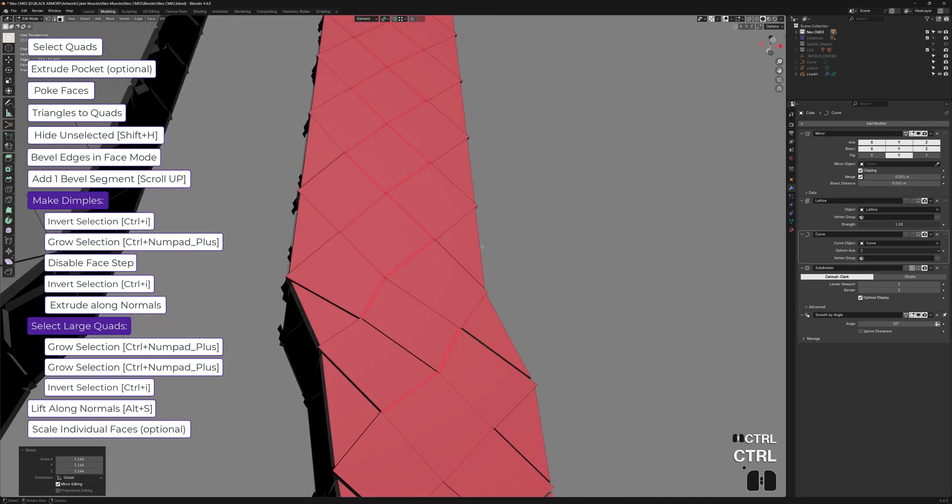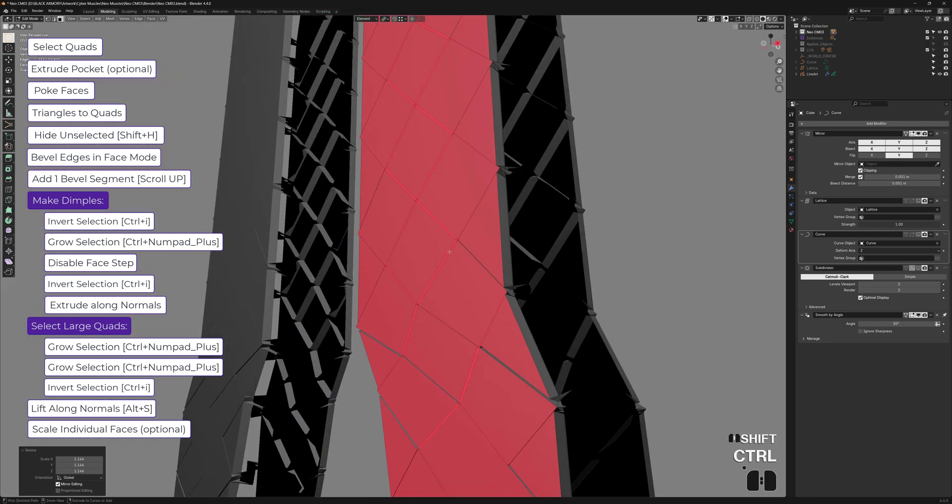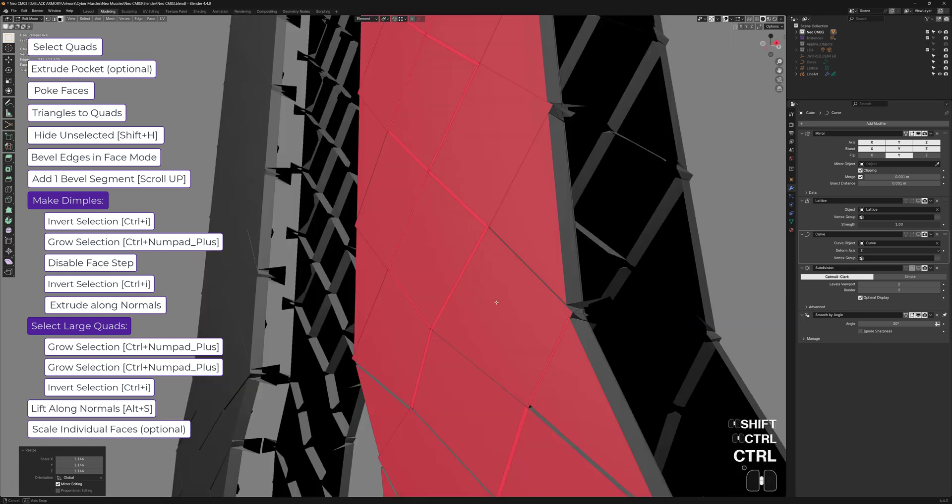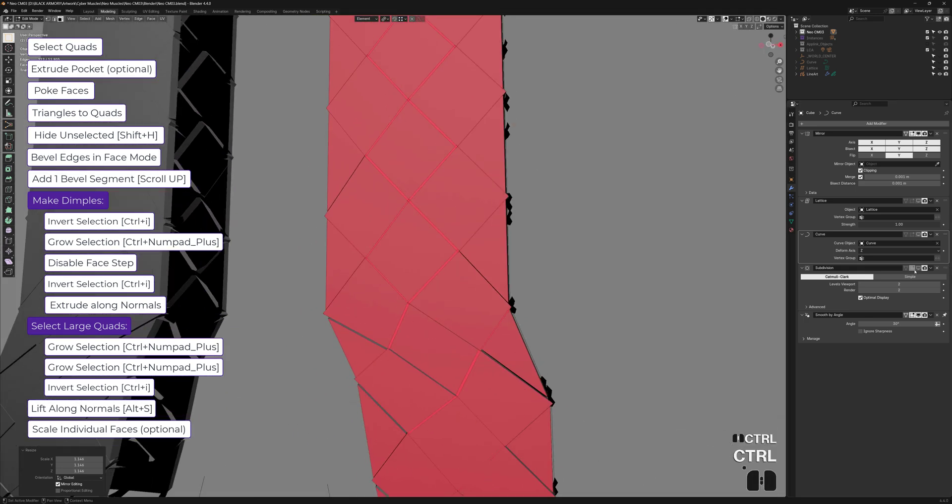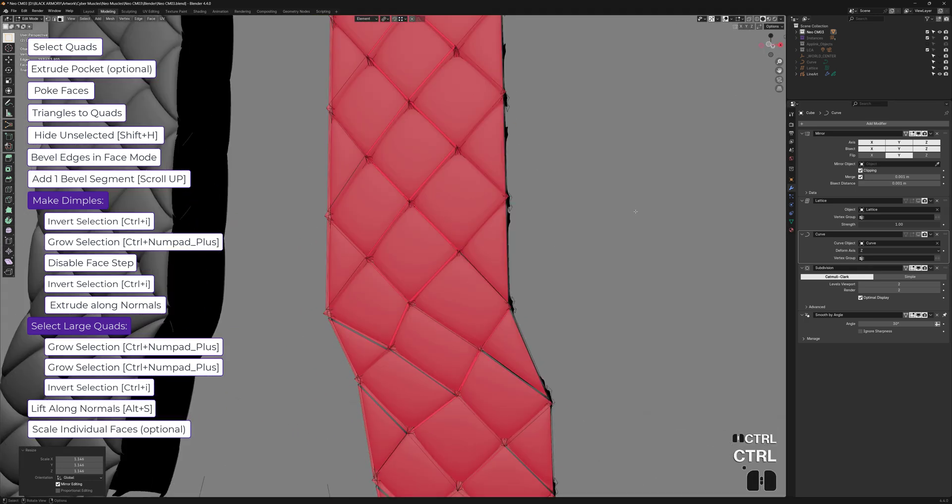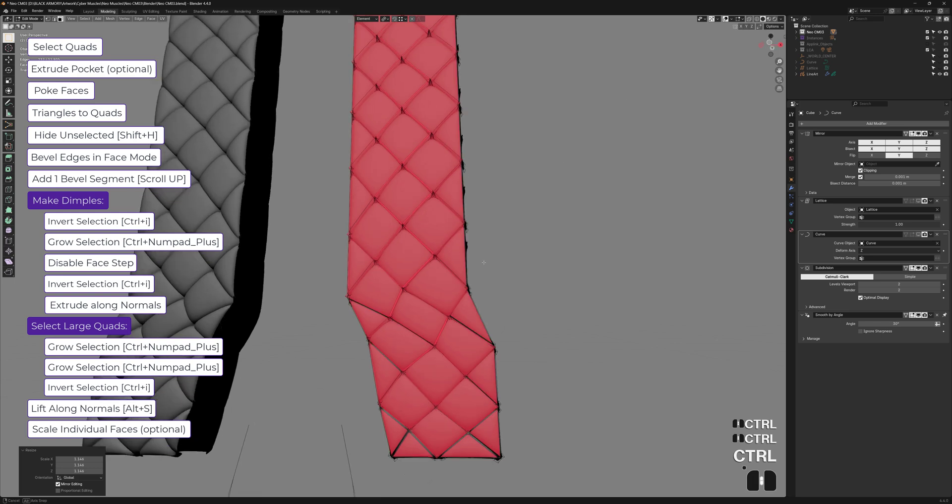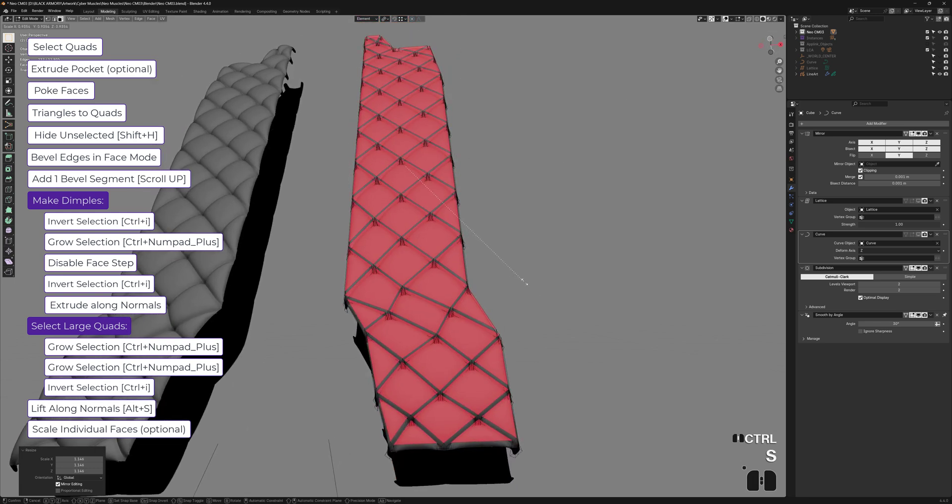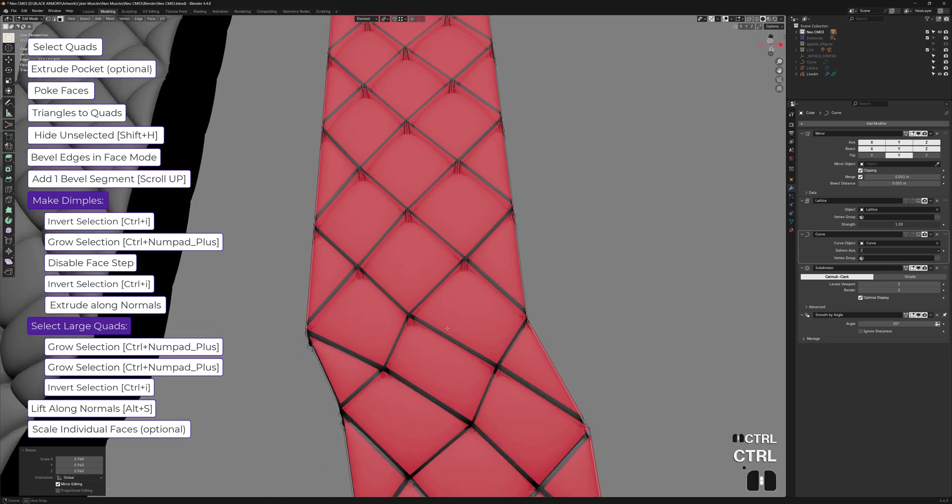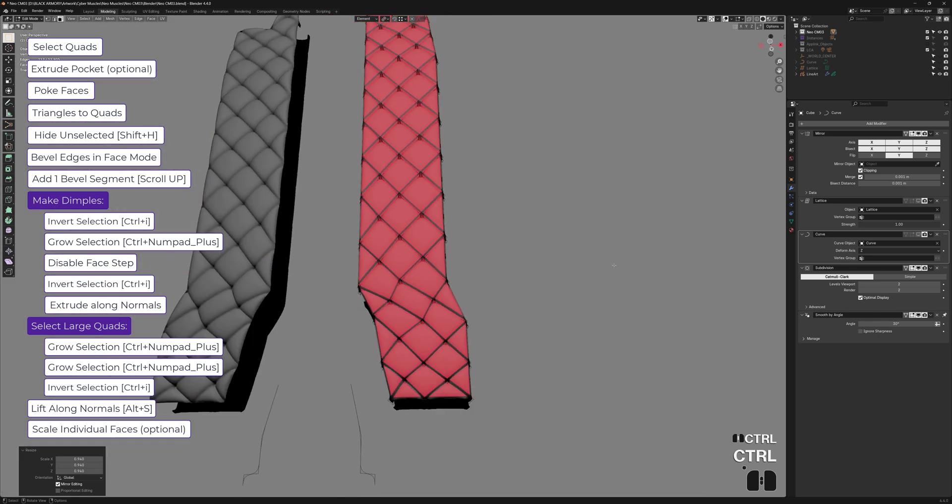And there's nothing wrong with that. But if someone ever sees your model, they might be like, are you sure you know what you're doing? So it looks cool, but it's an optional adjustment at the end. Just scaling the individual faces. I usually just make sure they don't touch. I think that's good enough.